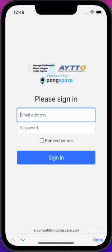This is part of an ongoing series of tutorials on how to use the PongSpace competition application to access and participate at your local PongSpace team tournaments.